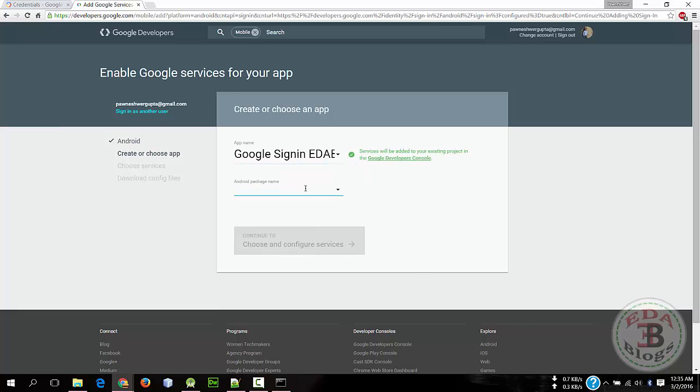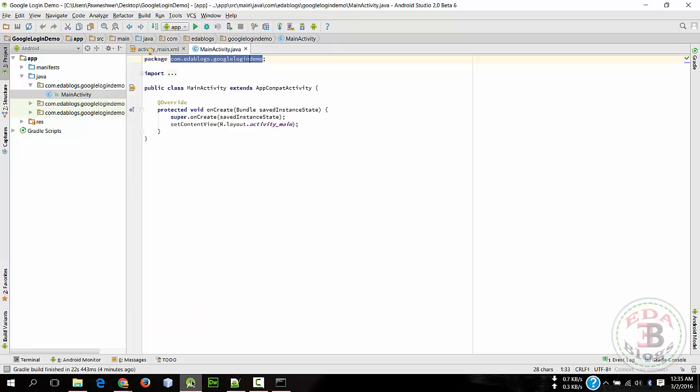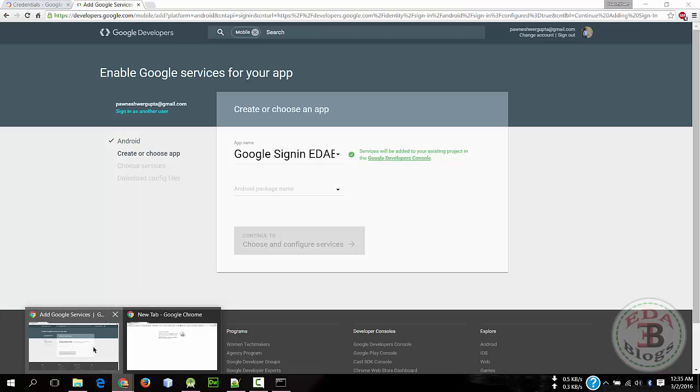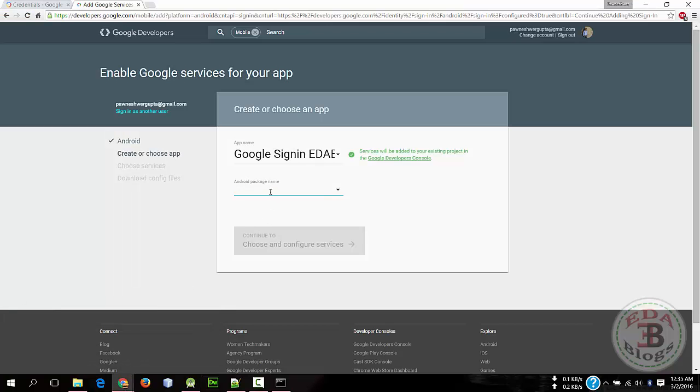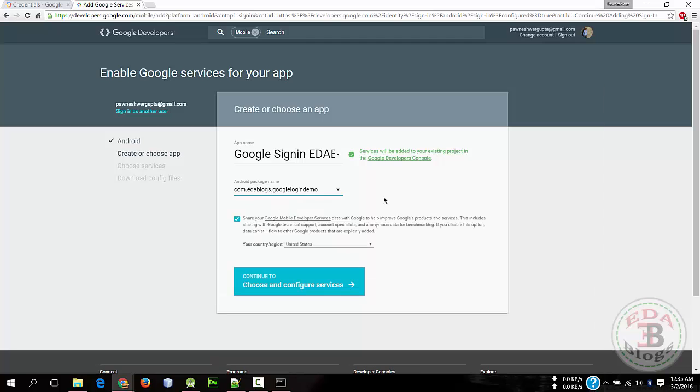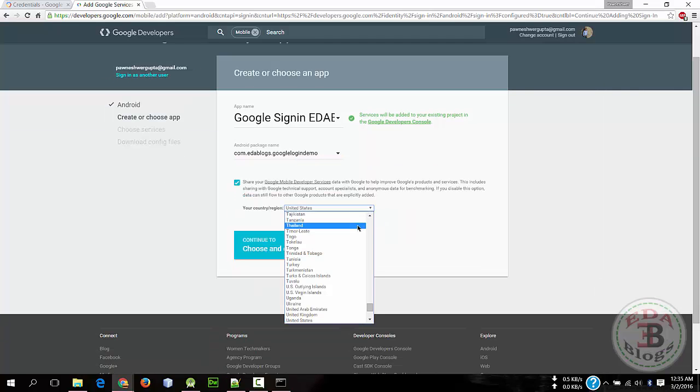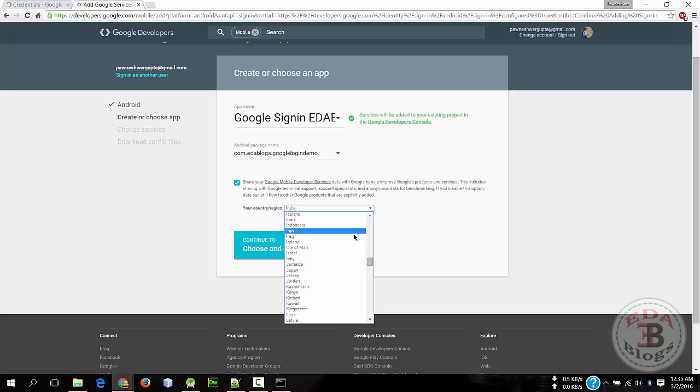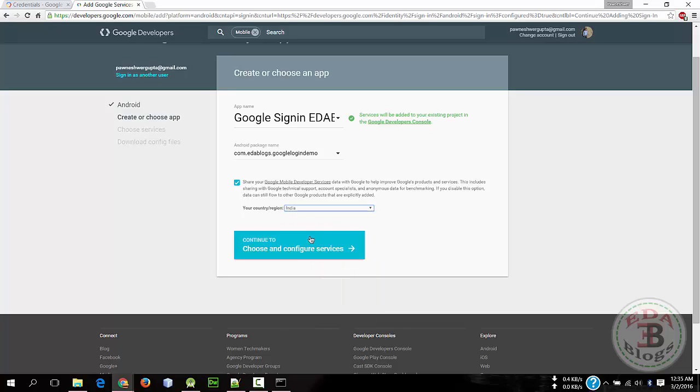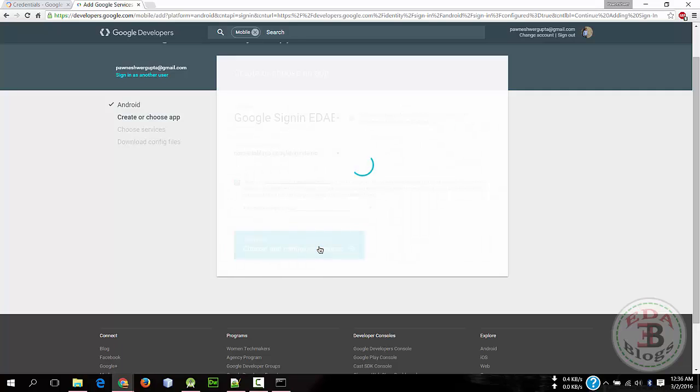And the package name is - copy from here - paste here. And select your country and click Choose and Configure Services.